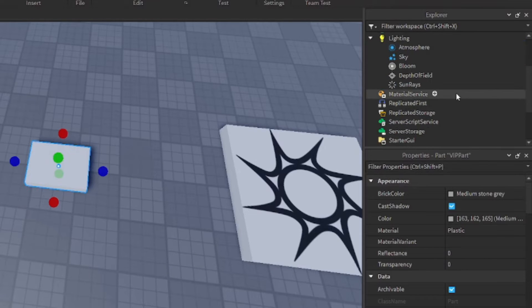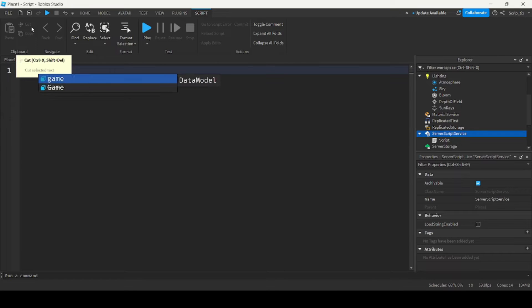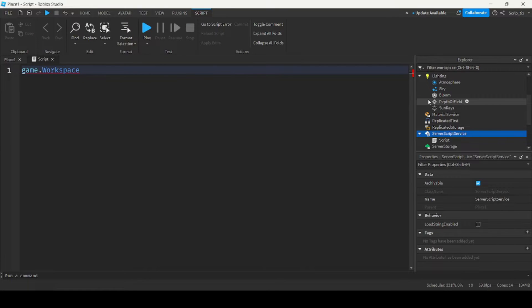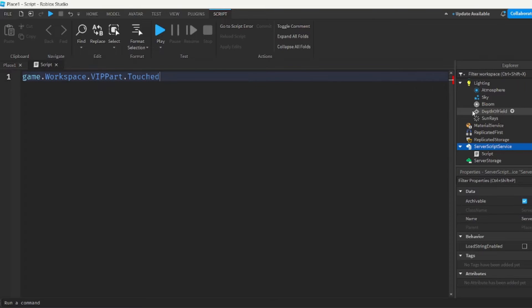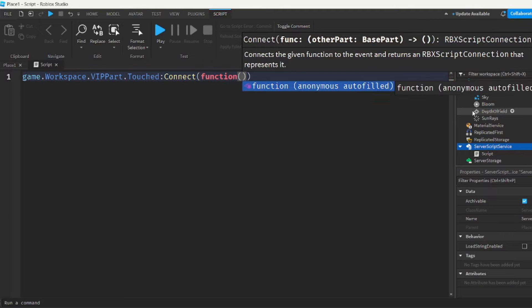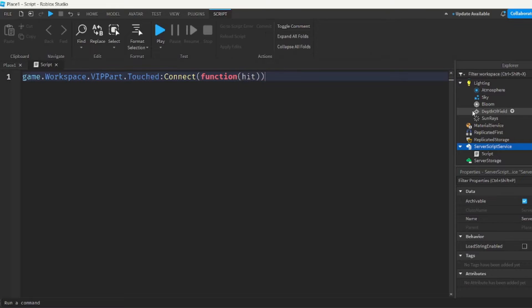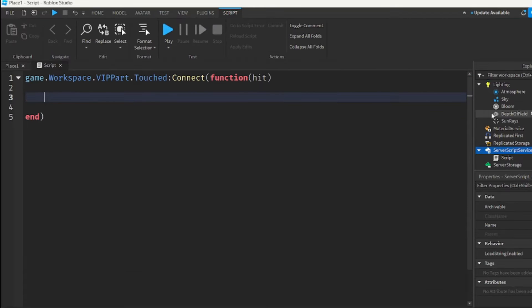And we can insert a new script into server script service. And we can do game.workspace.vippart.touched connect function hit. So this touched event will fire when the VIP part gets touched.